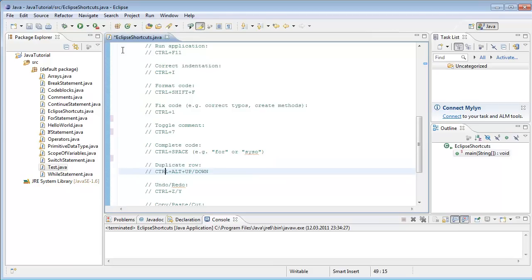To duplicate a row, you hit Ctrl+Alt and up or down.